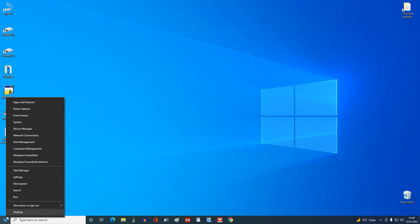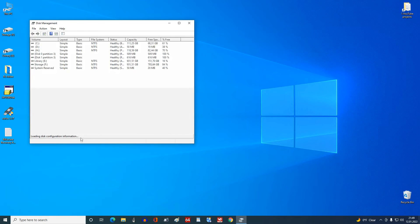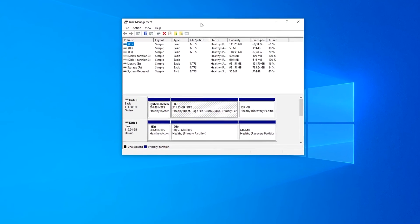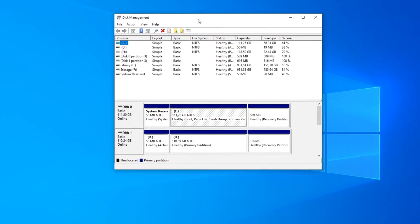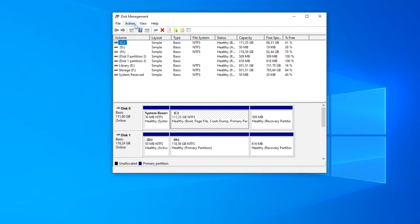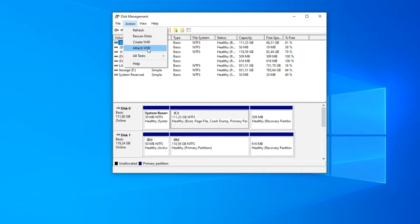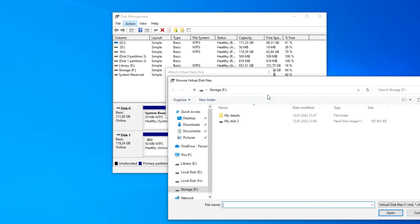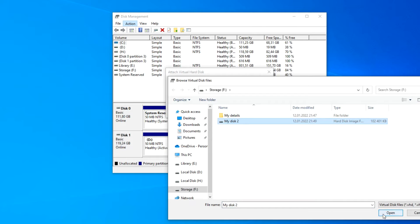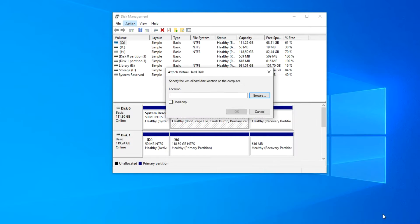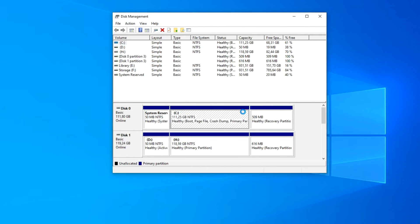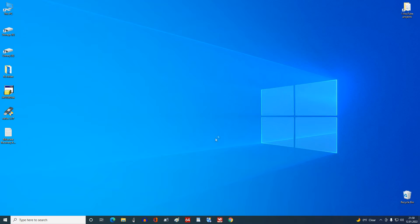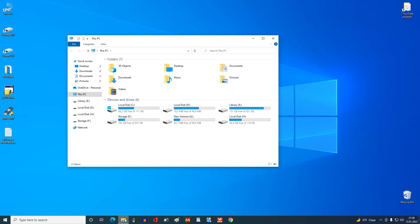Right click the Start button and select Disk Management. Click Action and select Attach VHD. Here you need to specify the location where your disk is stored. Click on it, Open, Open, Okay. So you can open a virtual disk in Windows 10 in This PC and continue working with its files.